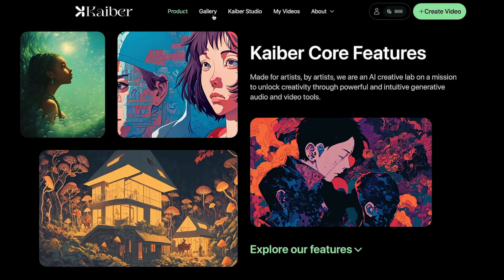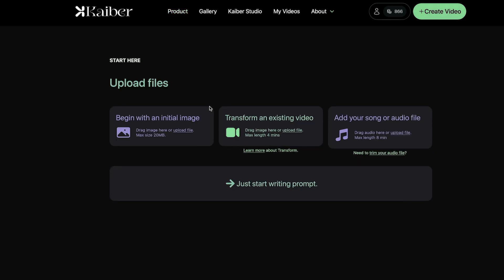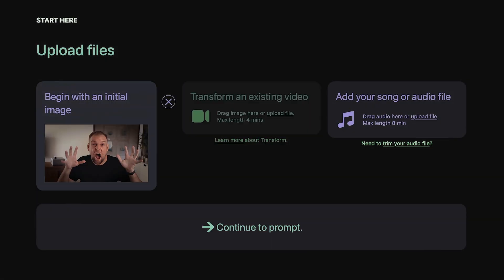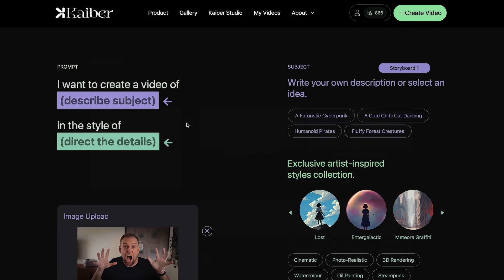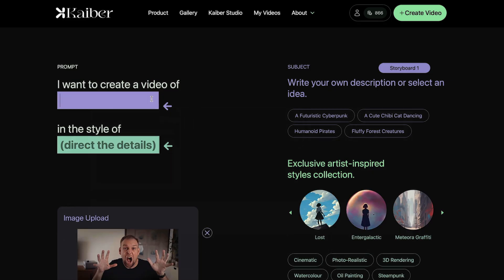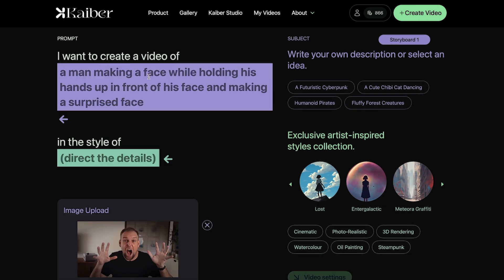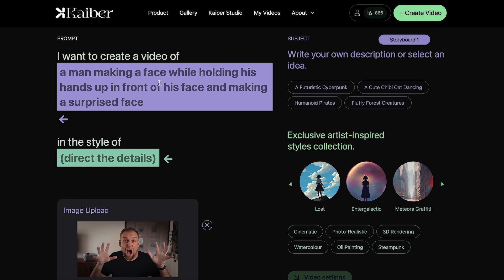Next, I go to a website called Kaiber and I upload the images and I simply have to choose from one of their presets. First up, I describe what is present in the scene and I mostly used the example prompt that the website suggested to me.